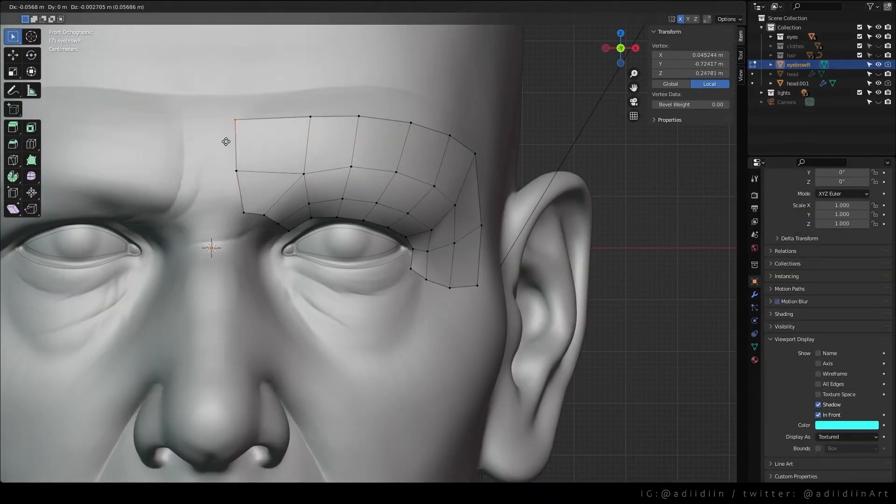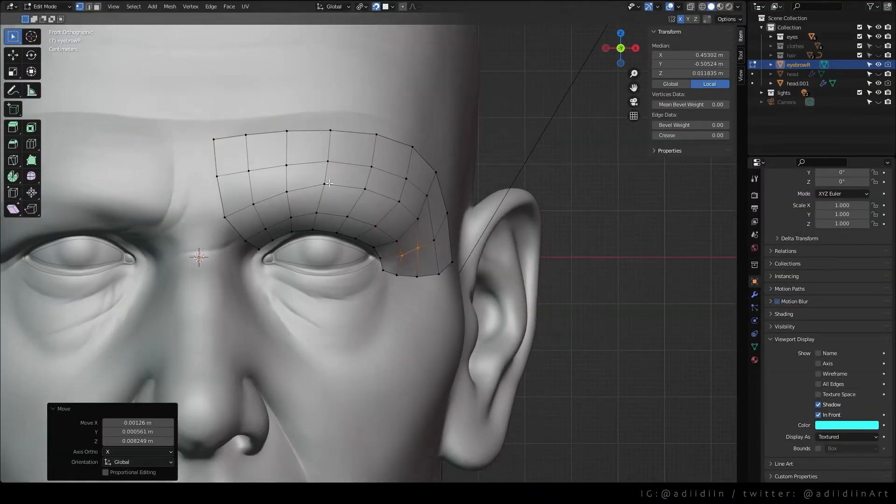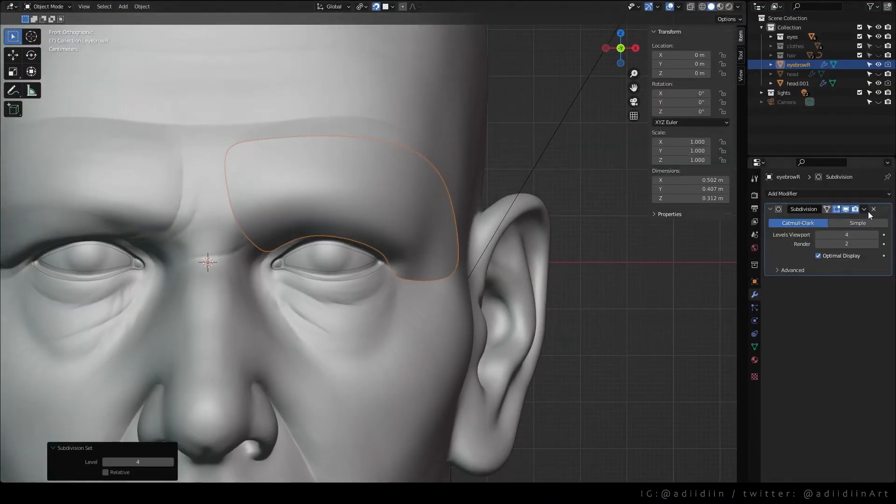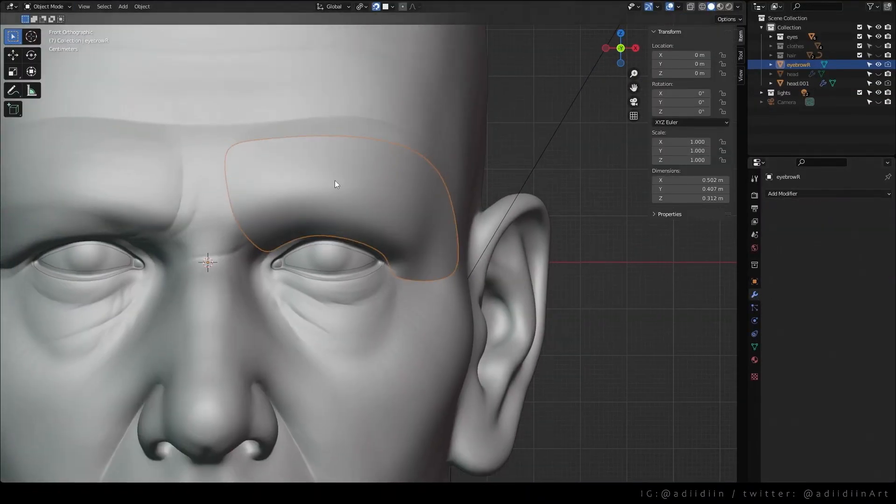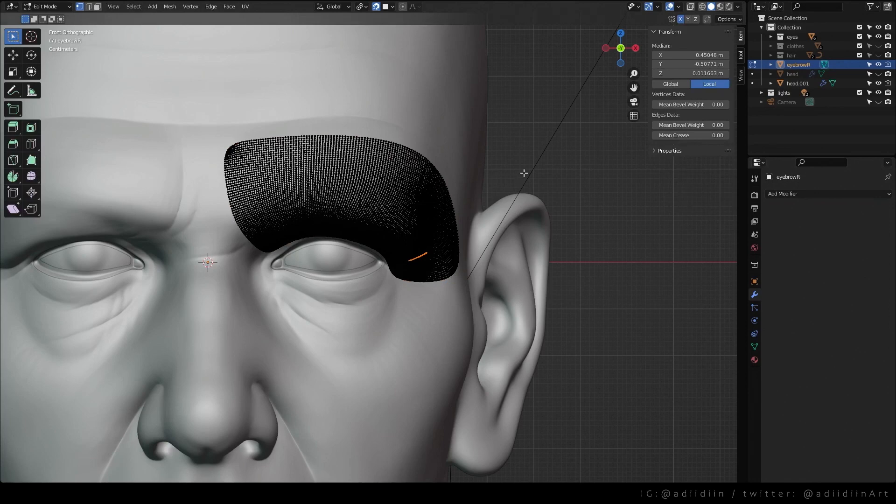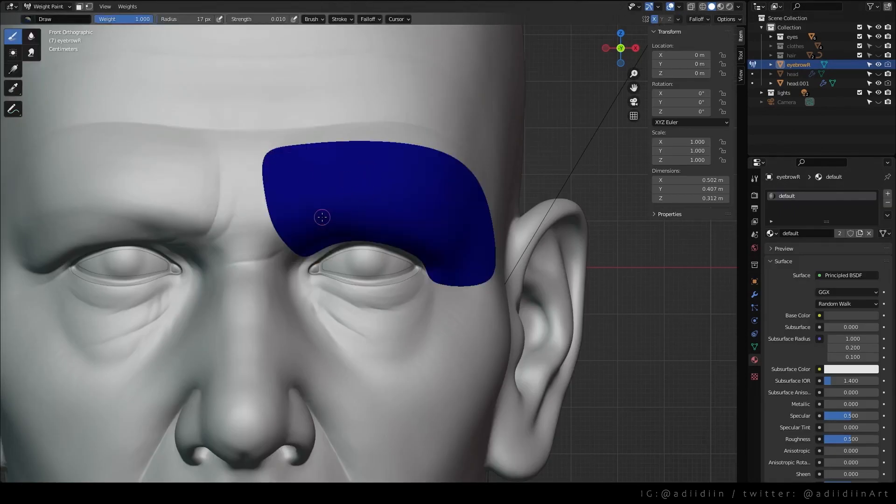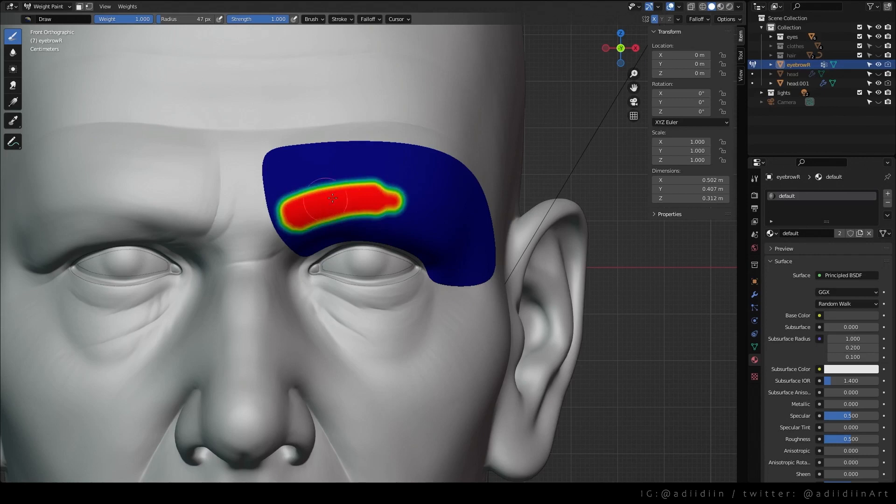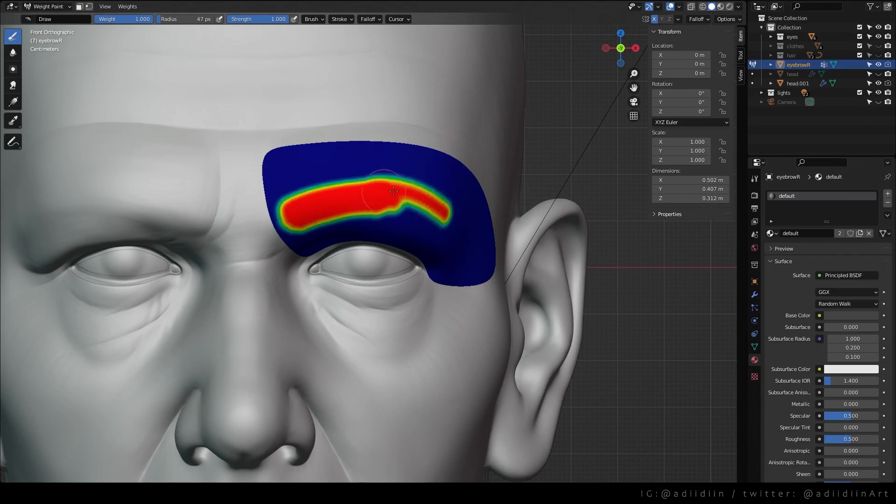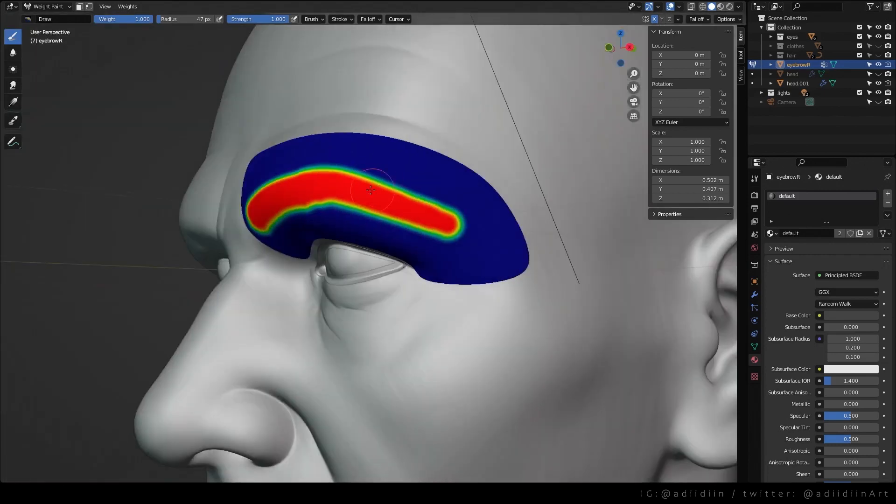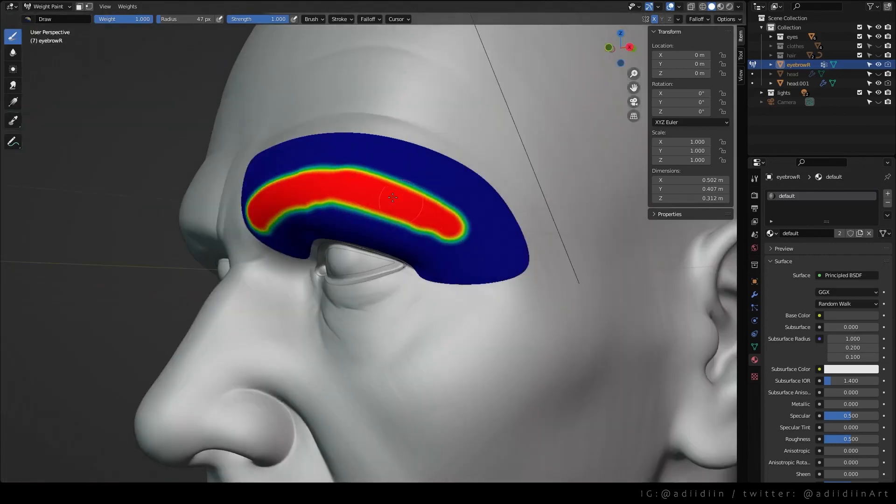I first duplicate the mesh from the head, subdivide, and apply the subdivision modifier for more density. Go to weight paint and paint the area where you want the eyebrow to grow. I want to paint with a weight of 1 on max strength first.